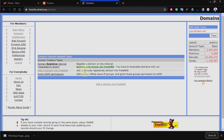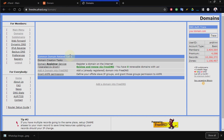If for some reason you want to use free DNS for your domain — probably your hosting didn't provide name servers, or you don't want to use your hosting's name servers — you can use this for your DNS.